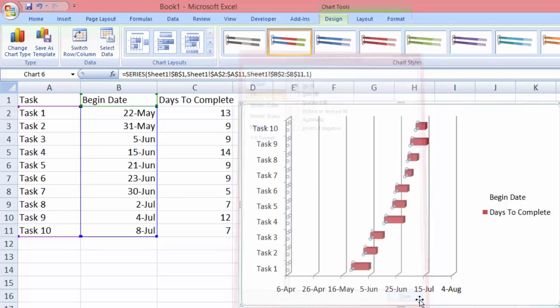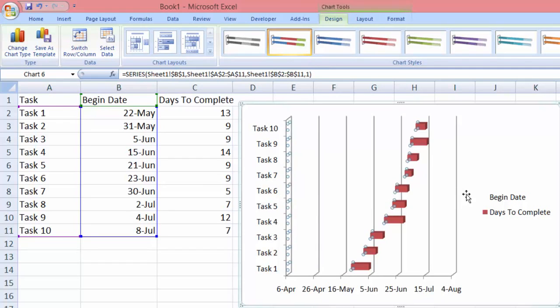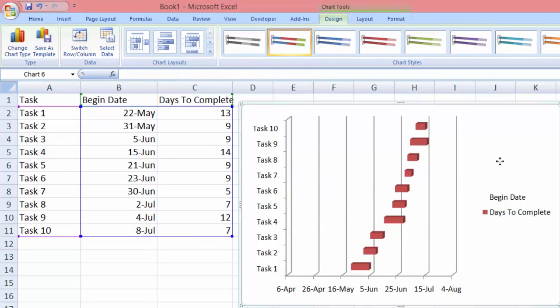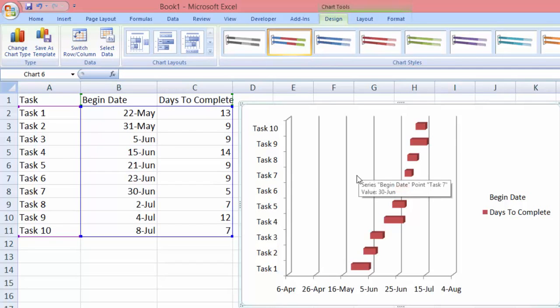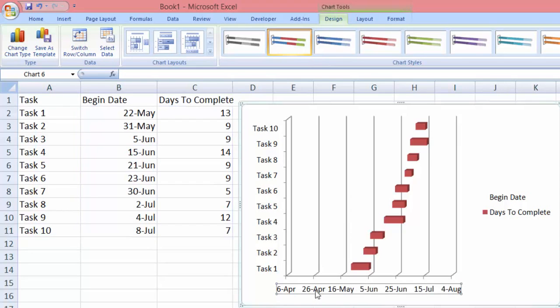But now we have another problem which is we have this empty area over here. We have to correct this, we have to correct the dates down here below. So we have to click this area.